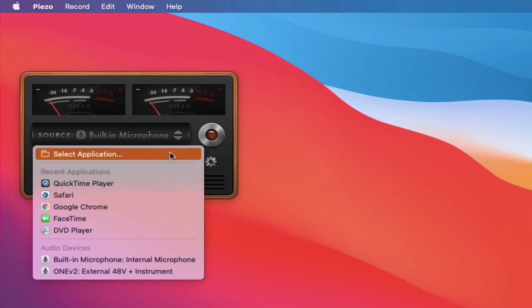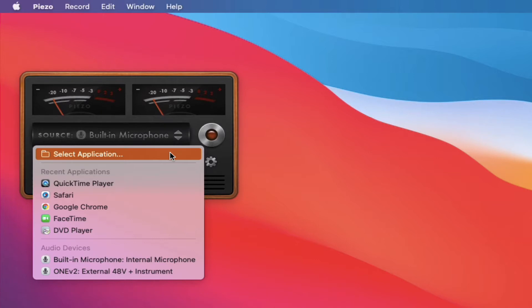So for example, if you were getting ready to do an interview and you were using Skype, you can go ahead and select that and then this program can pull that audio and record that interview that you do.